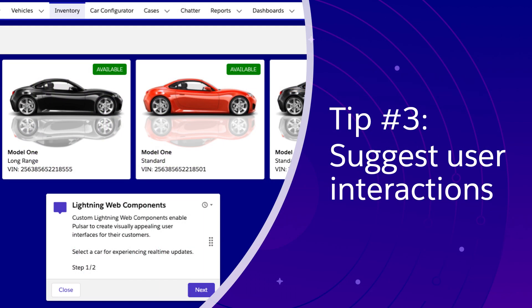Tip number three, suggest user interactions to make steps more actionable. You're not writing documentation or recording a video, so take advantage of the interactive format. Besides, people tend to learn better when they practice.